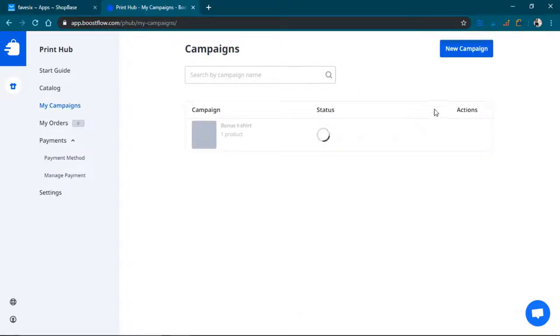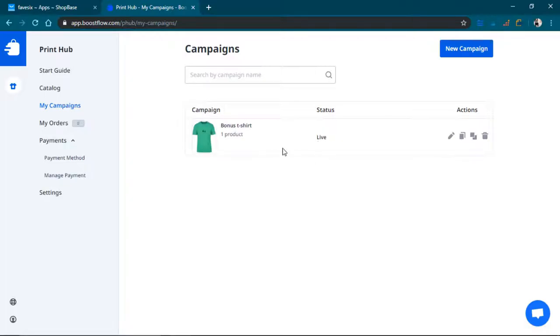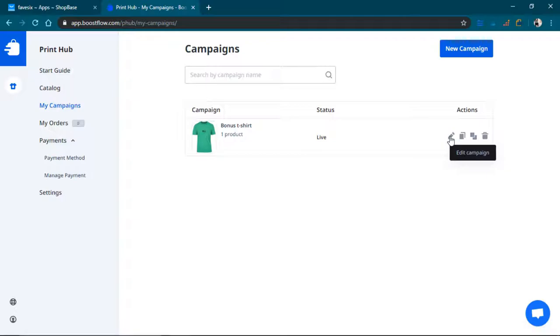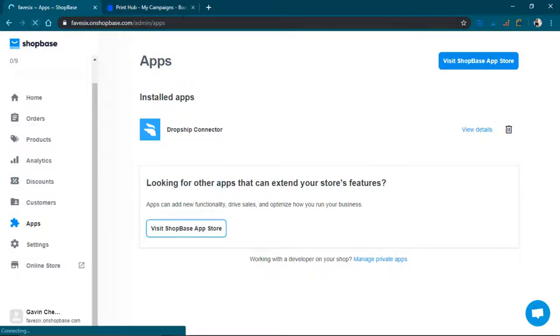One click launch, there we go, and we're just waiting for it to load. It's live, okay, it's live. We're going to go back here and then refresh.